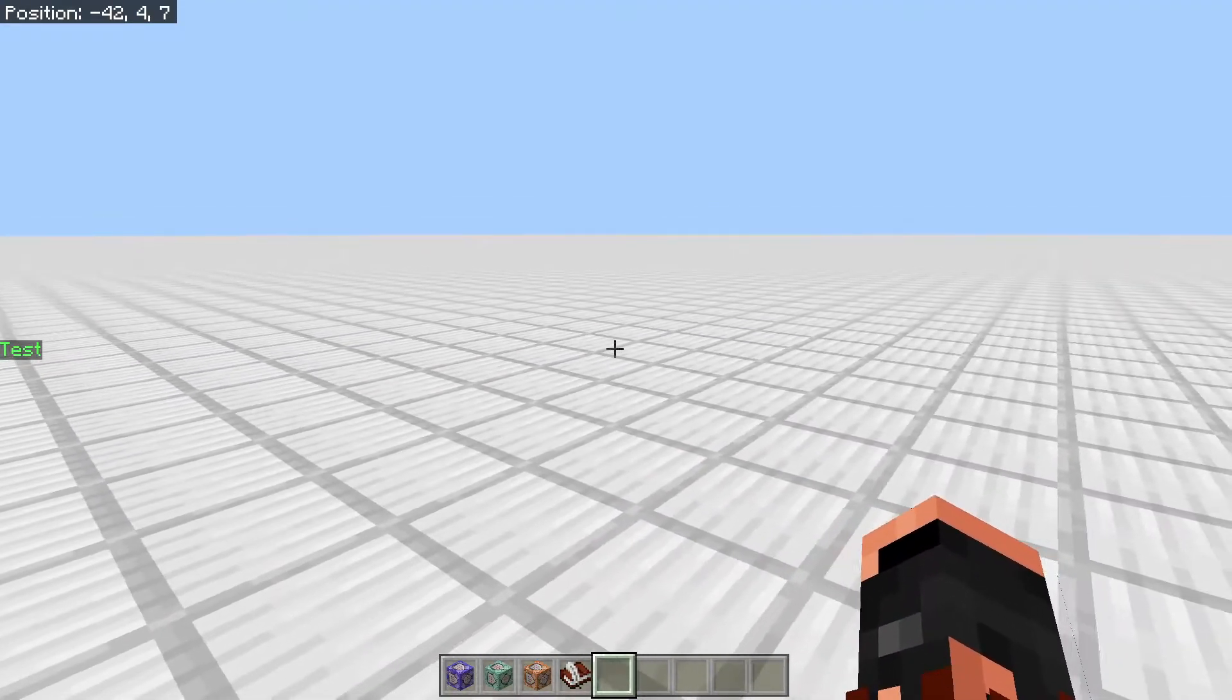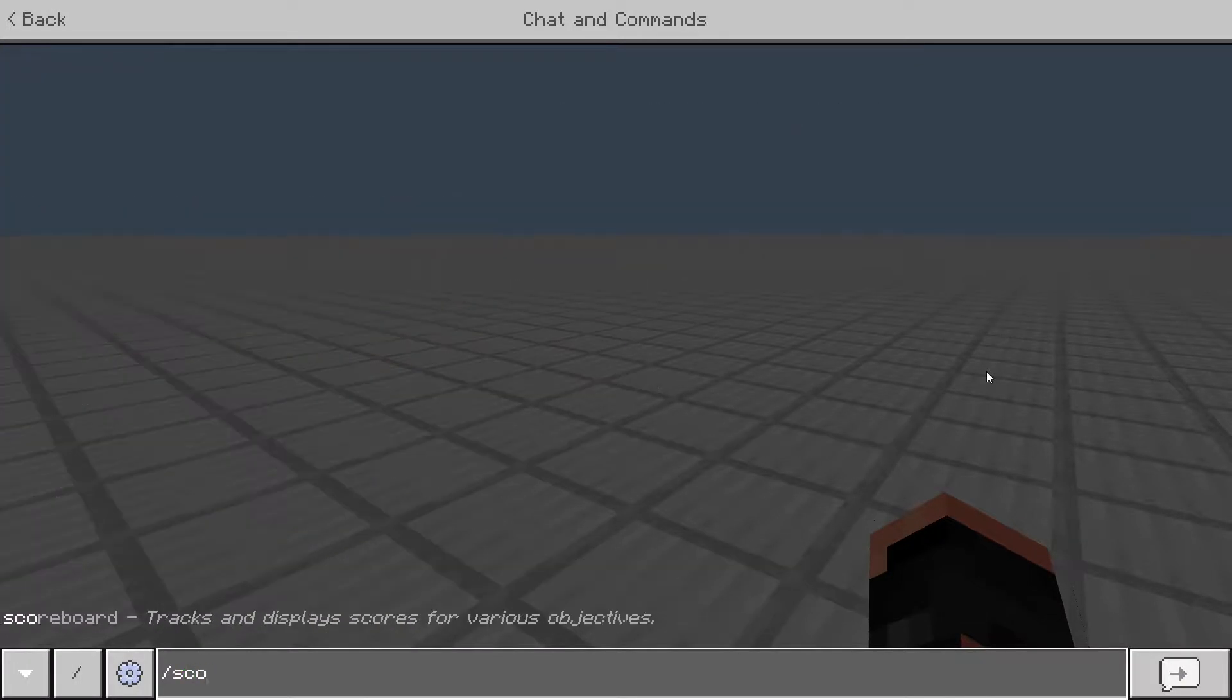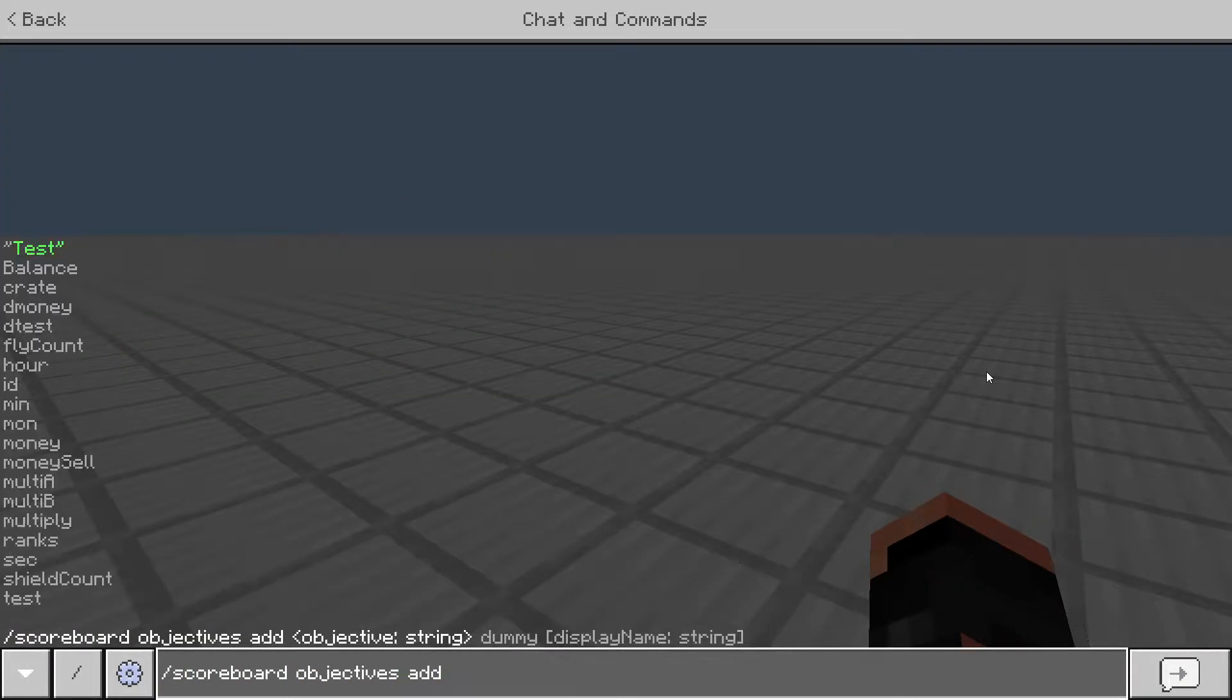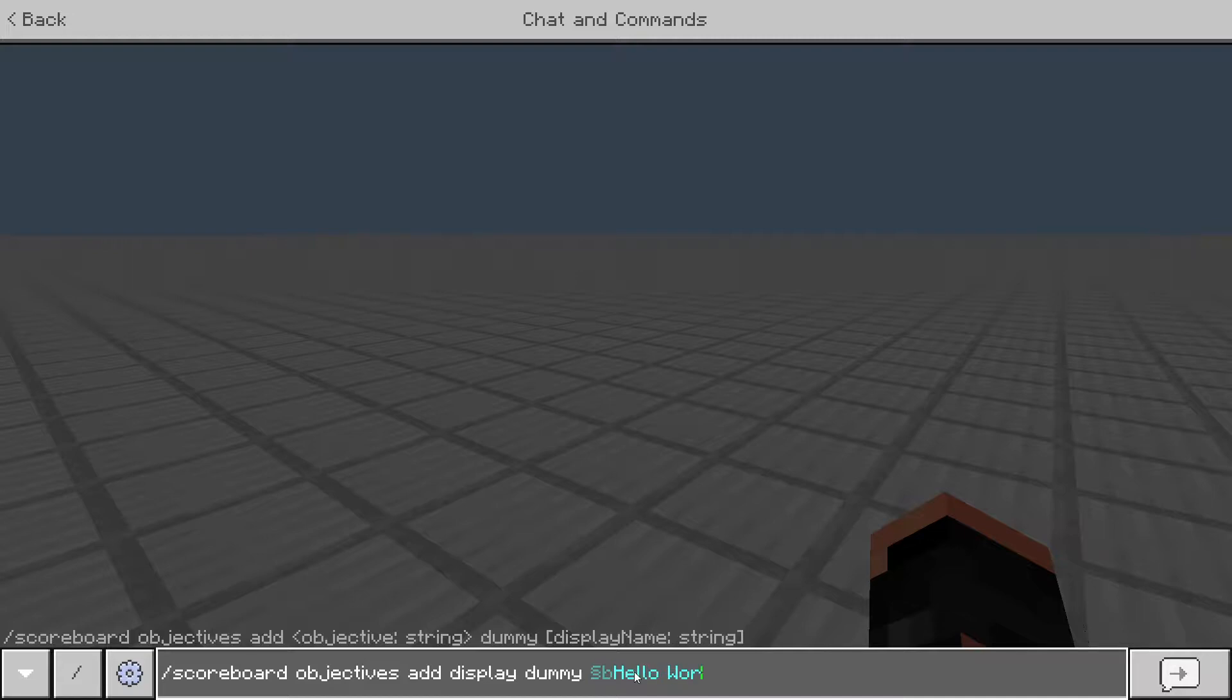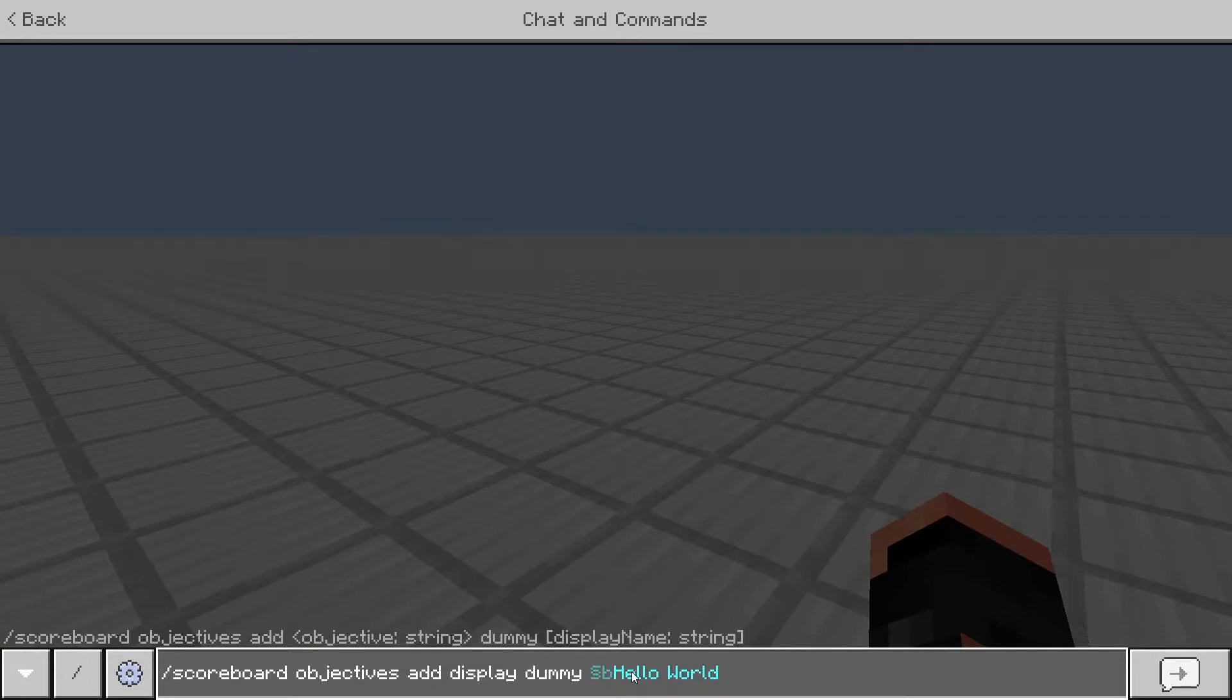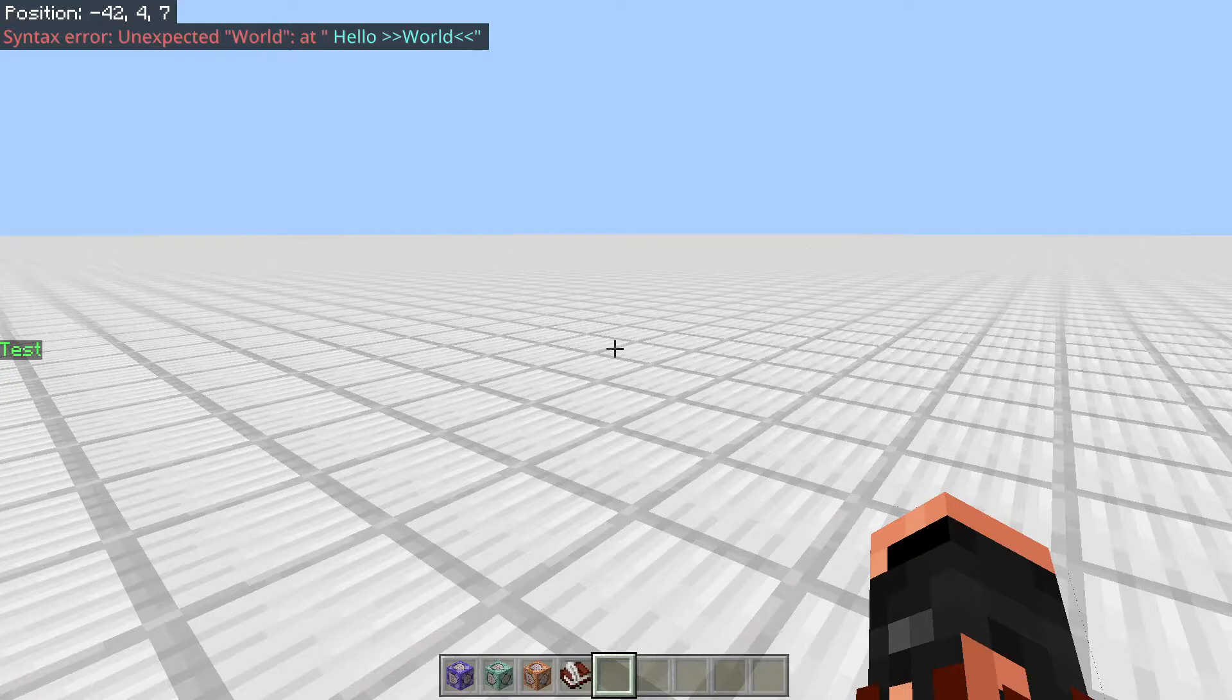But another way to create a scoreboard is you can do scoreboard, objectives, add, and then we'll just do it for this scoreboard. We'll just name it display and we'll do dummy. And then afterwards is where you can actually name it to look like something else. So let's just do light blue and then we'll do hello world. So if you have a space in between your words, you're going to want to do the brackets around it like this.